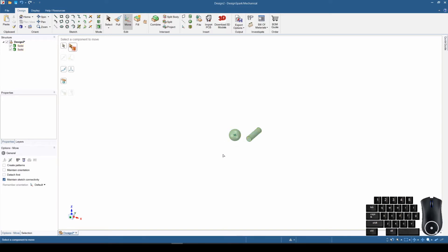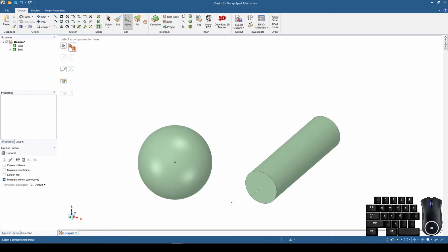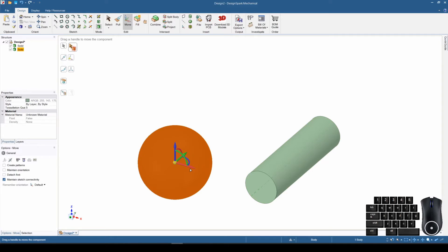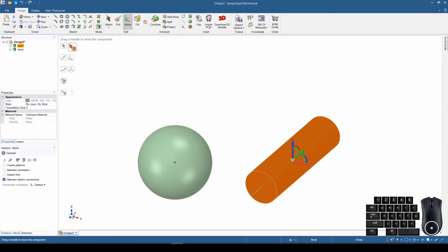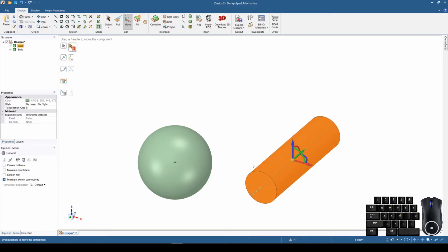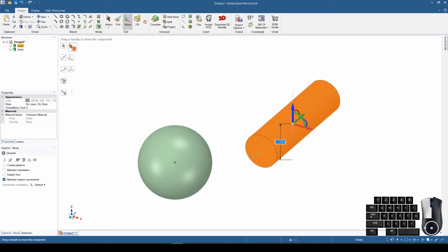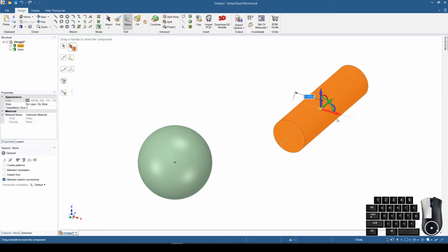Notice that when I hover over items — let's zoom in so we can see better and set this as our home view so we can see the items close. With this button selected, when we hover over an item it grabs the whole item. If I click the sphere it is now moving that whole sphere; if I click the cylinder it is moving the whole cylinder. The next step is to drag a handle of the axis.